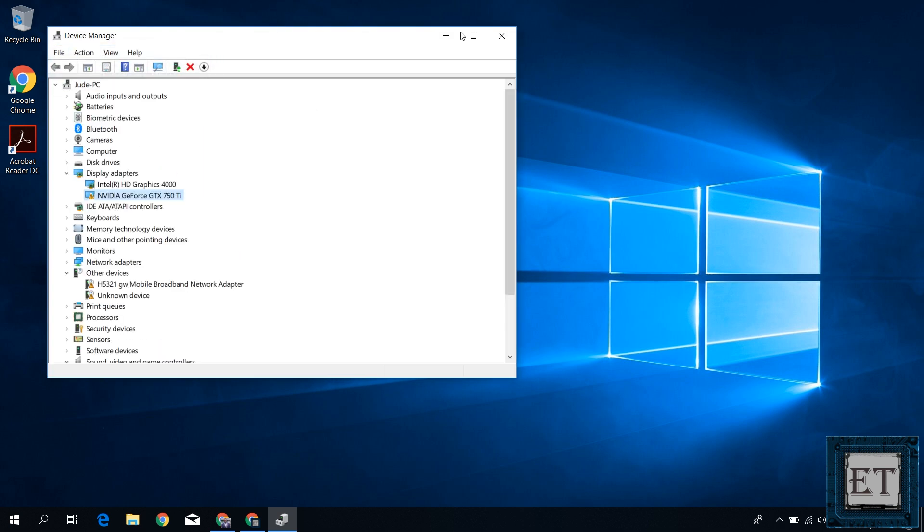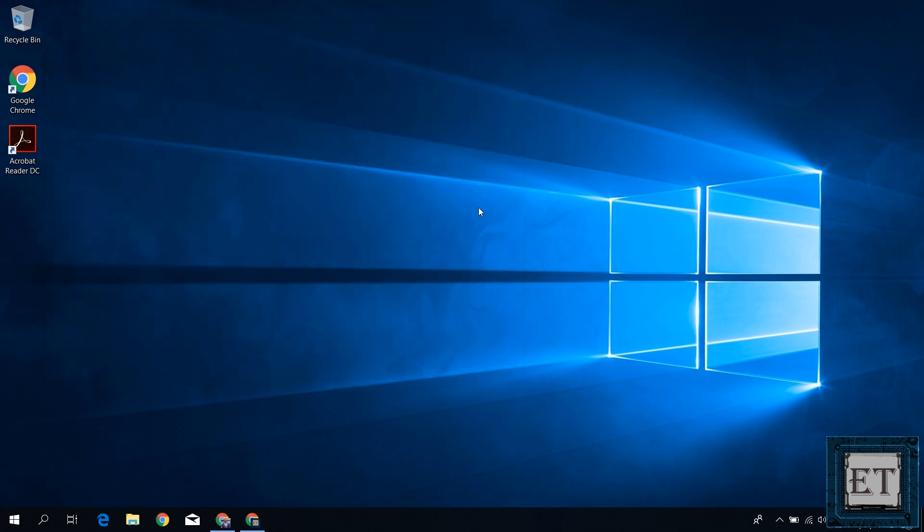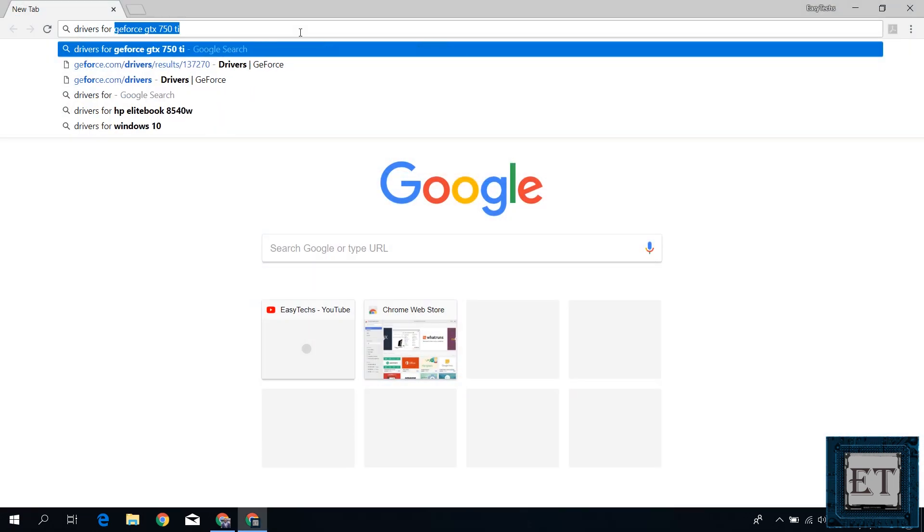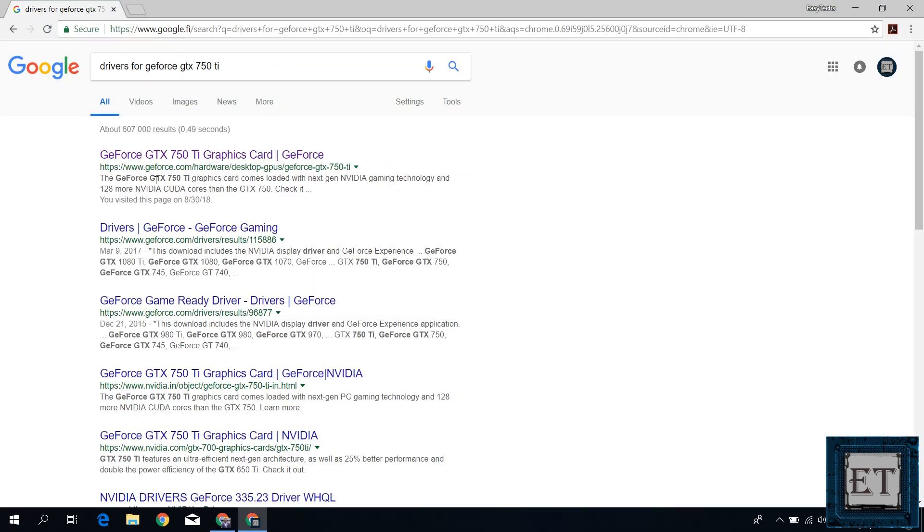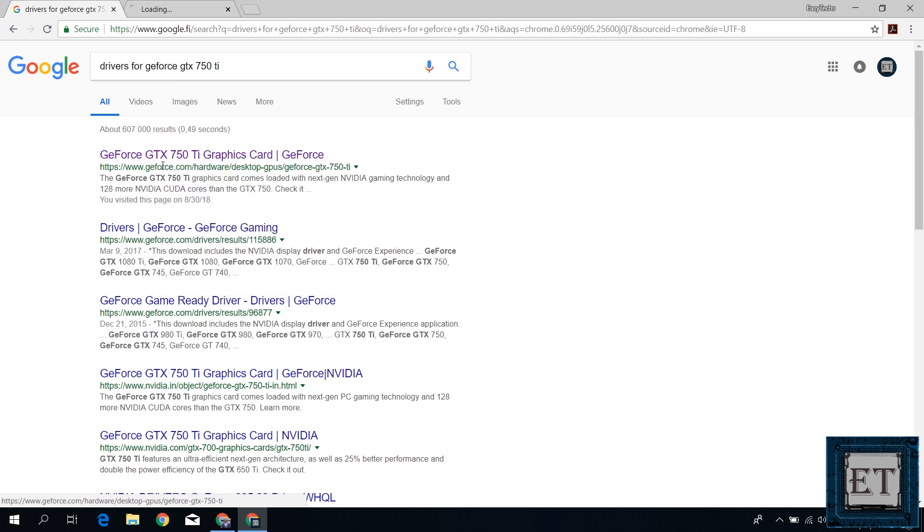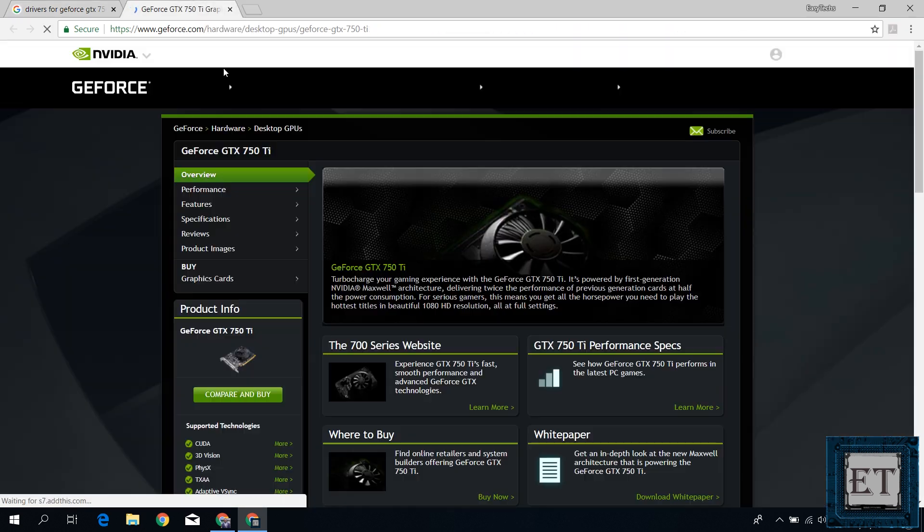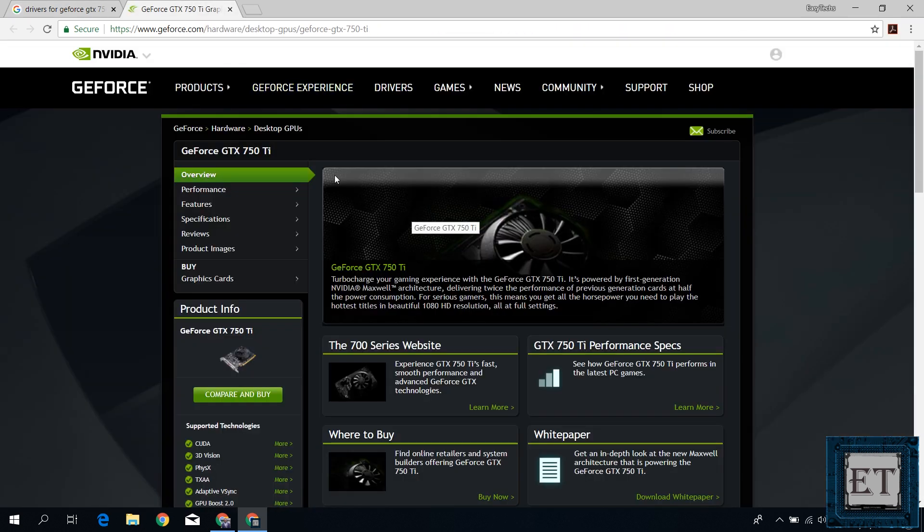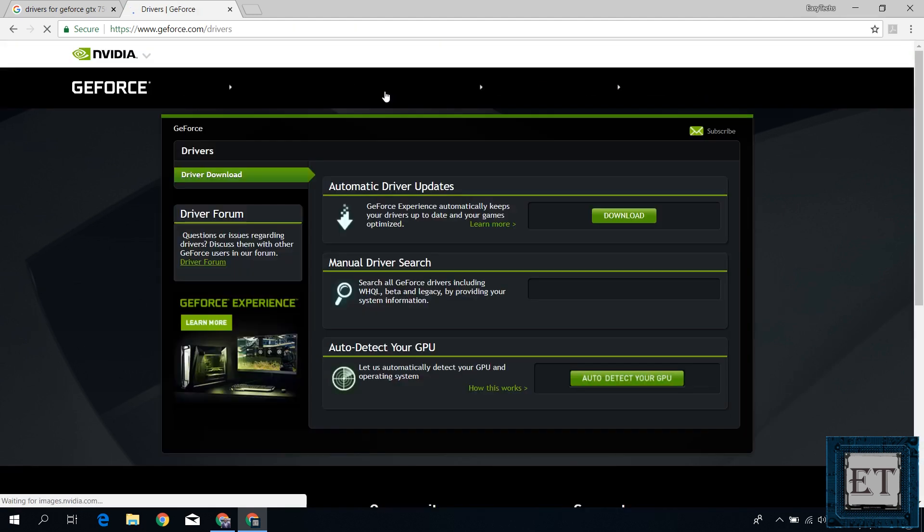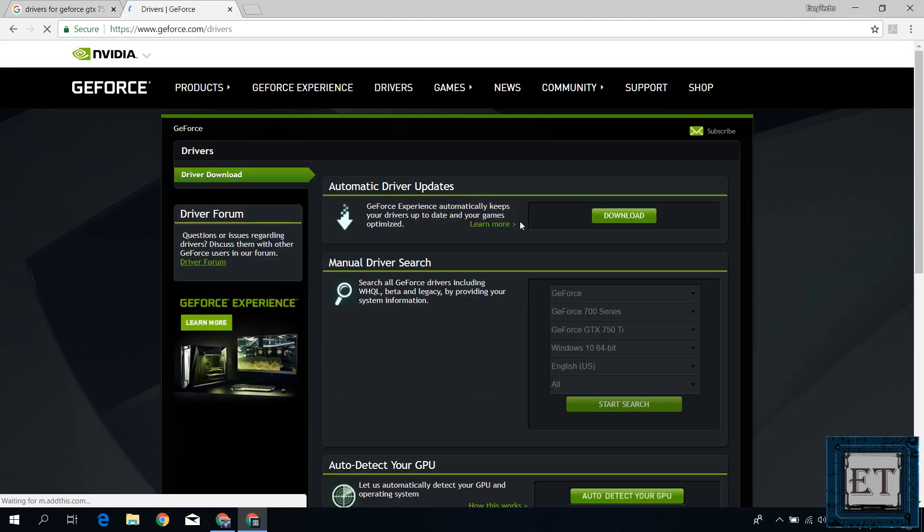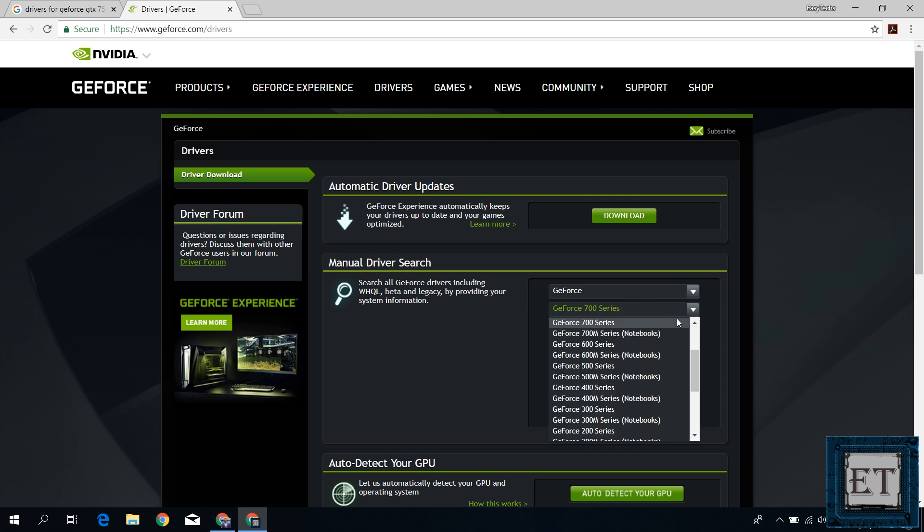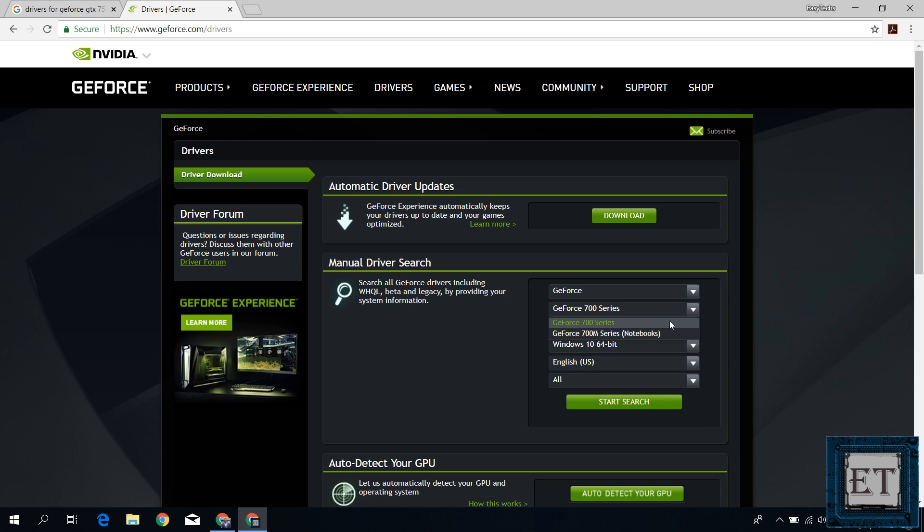If that still doesn't fix the problem, then you might need to manually download and install the required drivers. For the case of this graphics card, I will simply go to Google and search drivers for GeForce 750Ti, then click on the result from GeForce.com. On this page, I will click on drivers. And under the manual driver search, I will select the parameters that match the specifications of my graphics card and operating system.